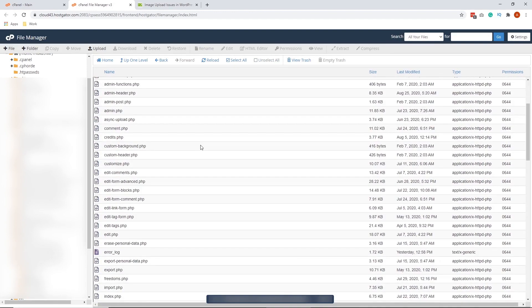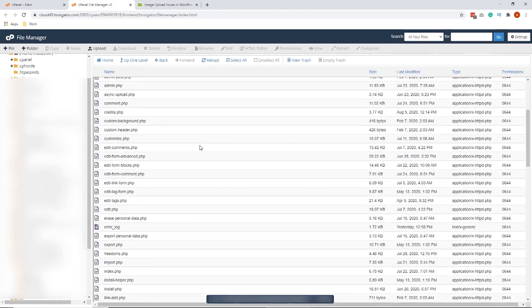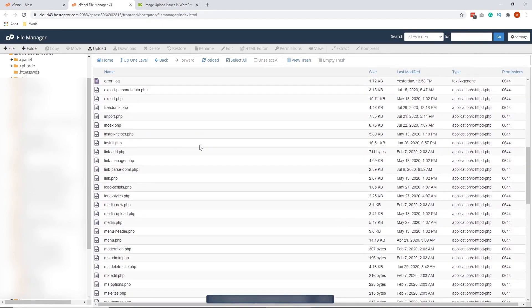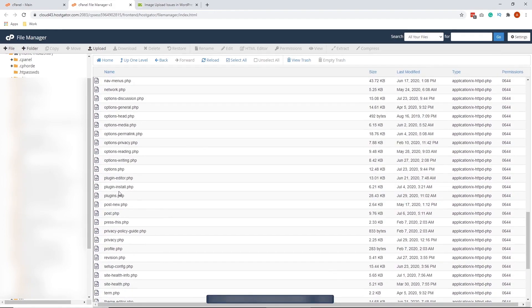And this is where we will be editing the php.ini. So look for the php.ini. As you can see, it's not here. So we're going to create the php.ini.